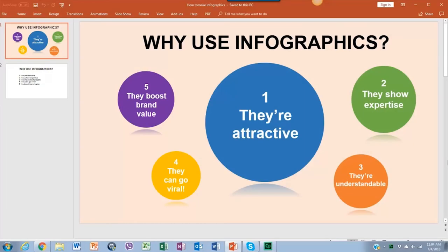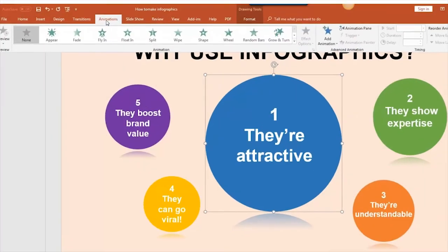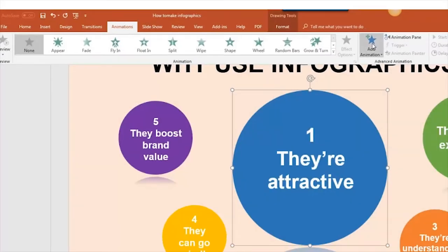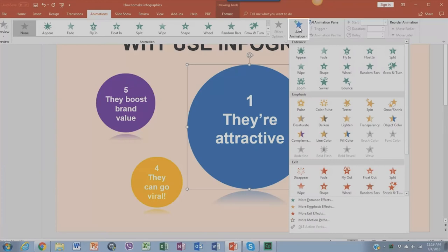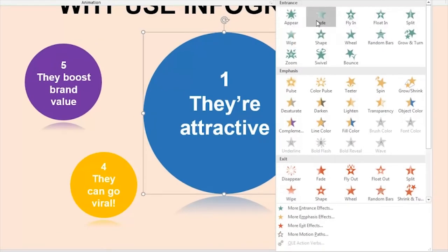To begin, we're going to click the first shape we want to be animated. Then we'll go to the animations bar and click on Add Animation. Here a displayable menu will appear with the animations we can use.